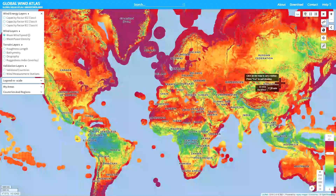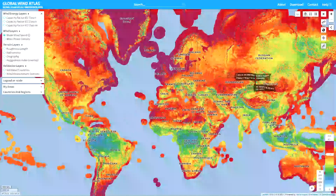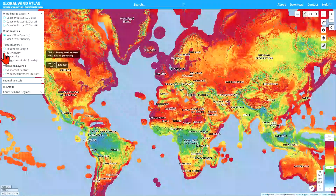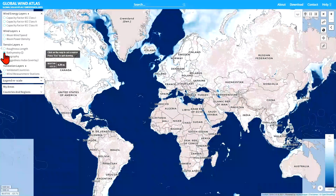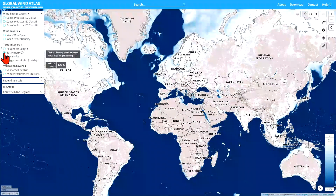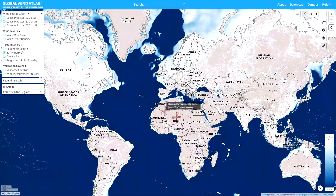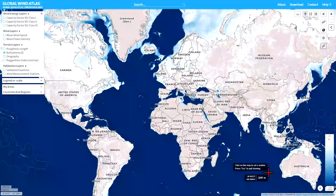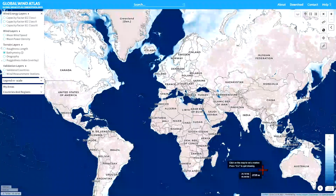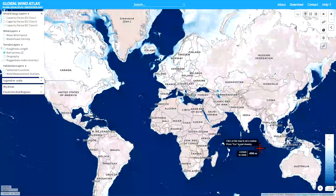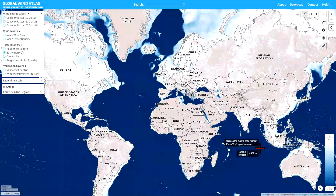Another new feature of the Global Wind Atlas is a new layer called bathymetry. I go over to the layer selection panel and select it, and now what we see is water depths over the globe. If you look at the scale, it goes to a deep blue at 1000 meters depth, so everything that isn't deep blue is 1000 meters or shallower. This allows us to start exploring wind resources in conjunction with water depth.